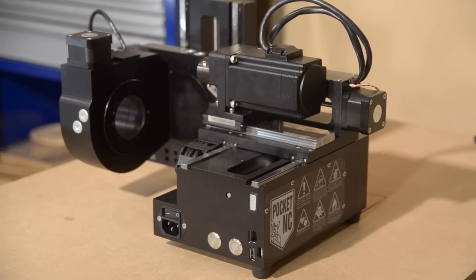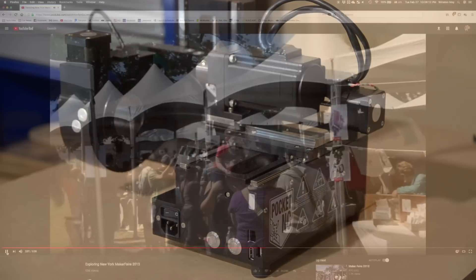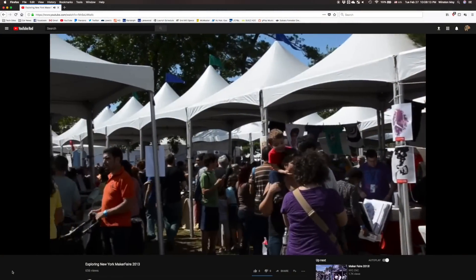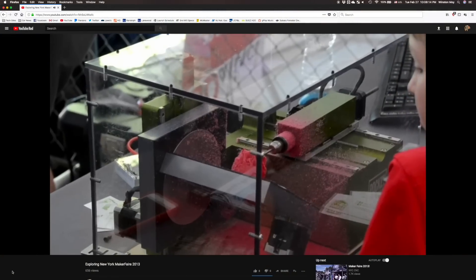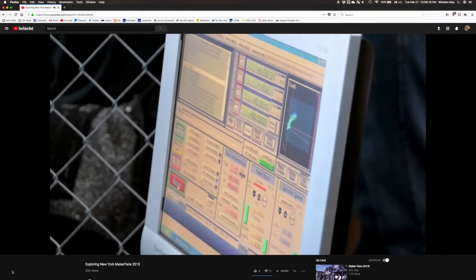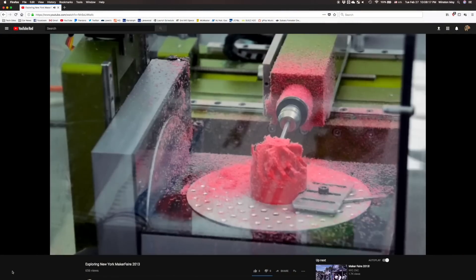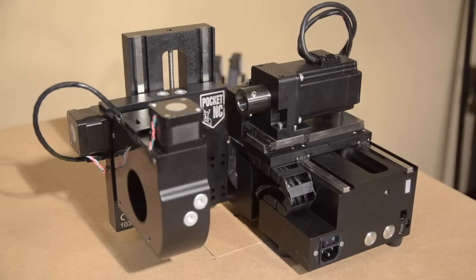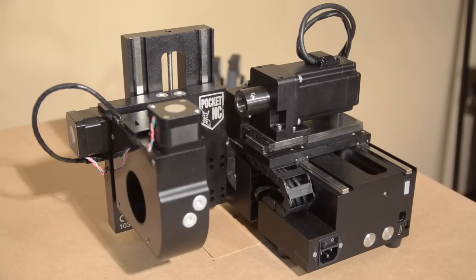I've known about PocketNC for a while now. I actually saw them at Maker Faire in New York a few years ago, but in my early days as a maker, the whole idea of operating a 5-axis machine was just way over my head.